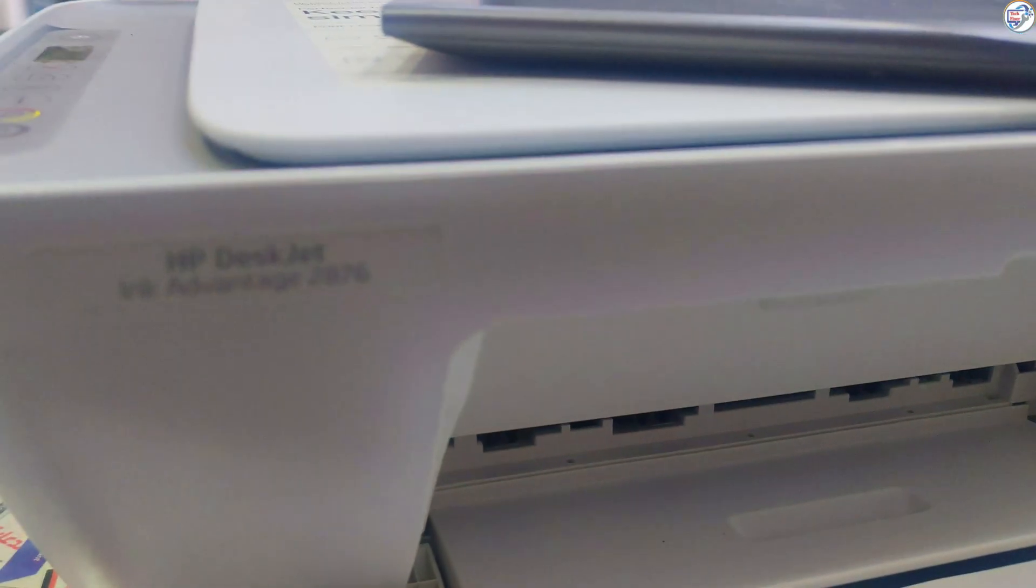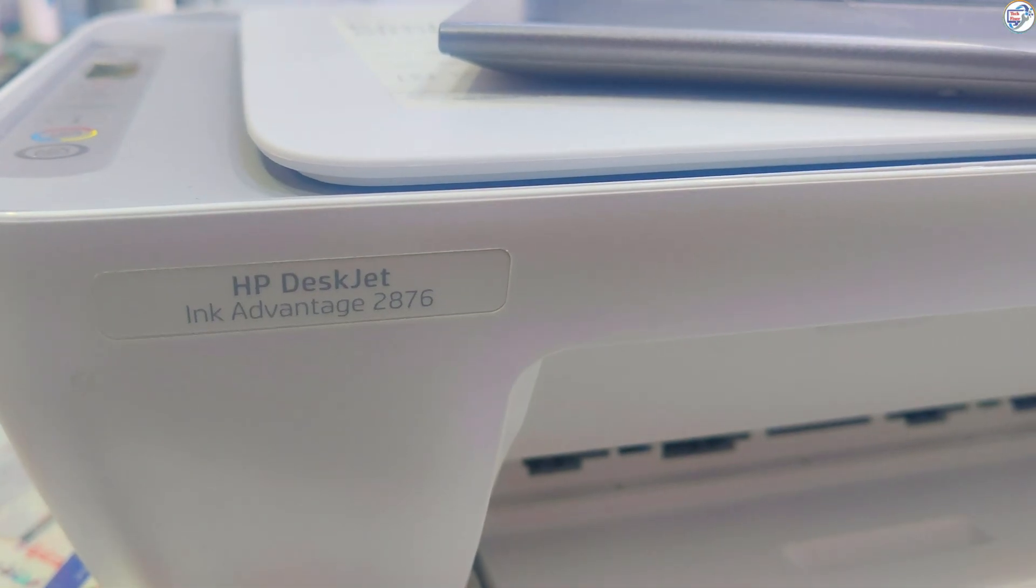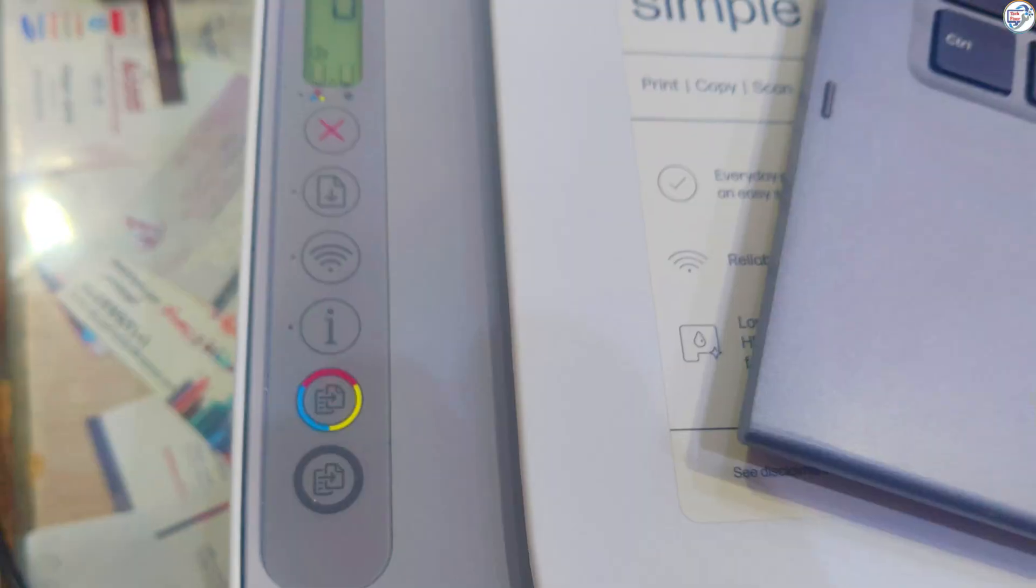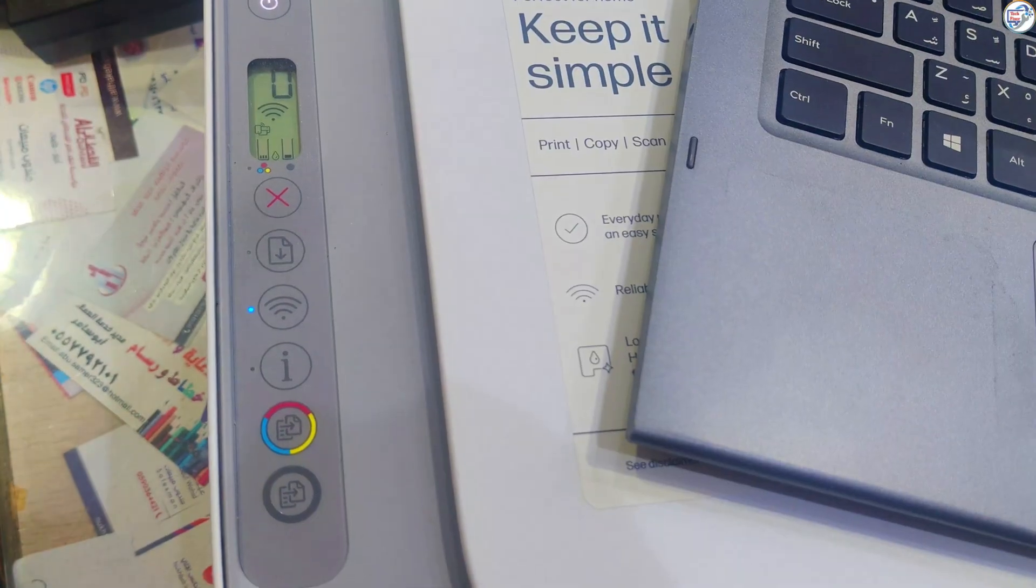Make sure your printer is unpacked and the ink cartridges are installed. Turn on your printer and make sure it's ready for setup.